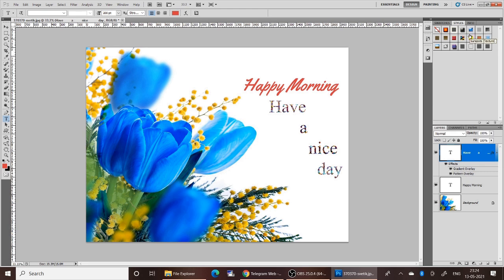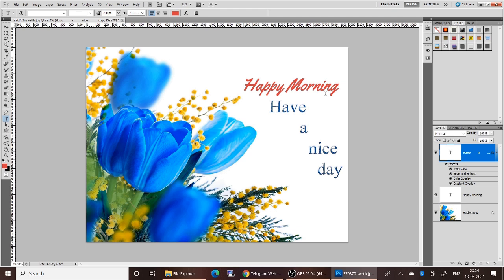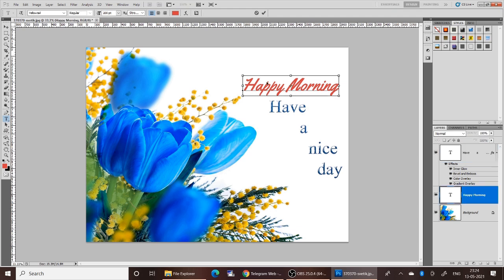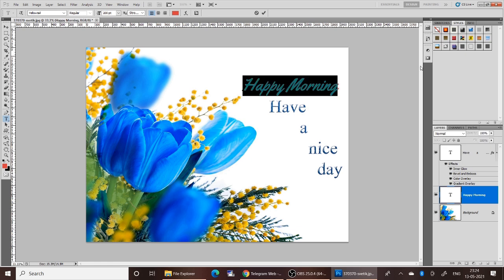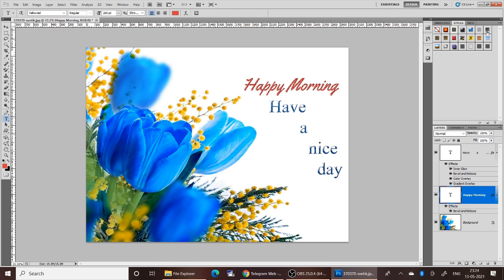You can select any one of the styles. I am going to change the style to Blue Glass — as you can see the difference. Now I am going to change the style of 'Happy Morning' as well. This is how you can work with images.